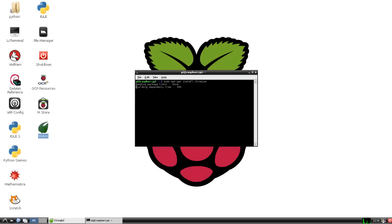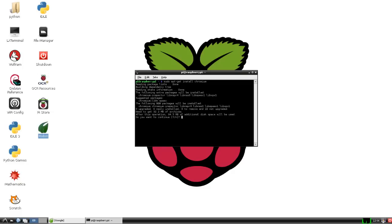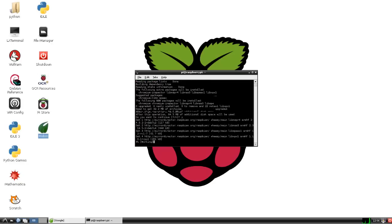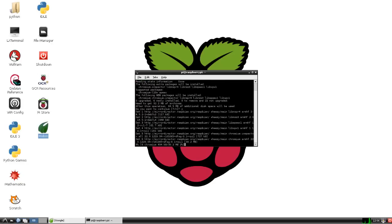Press enter and then we'll read through the packages. Then it will ask you, do you want to continue? So you press Y and it will install it. Now this does take a while since this is a big package.